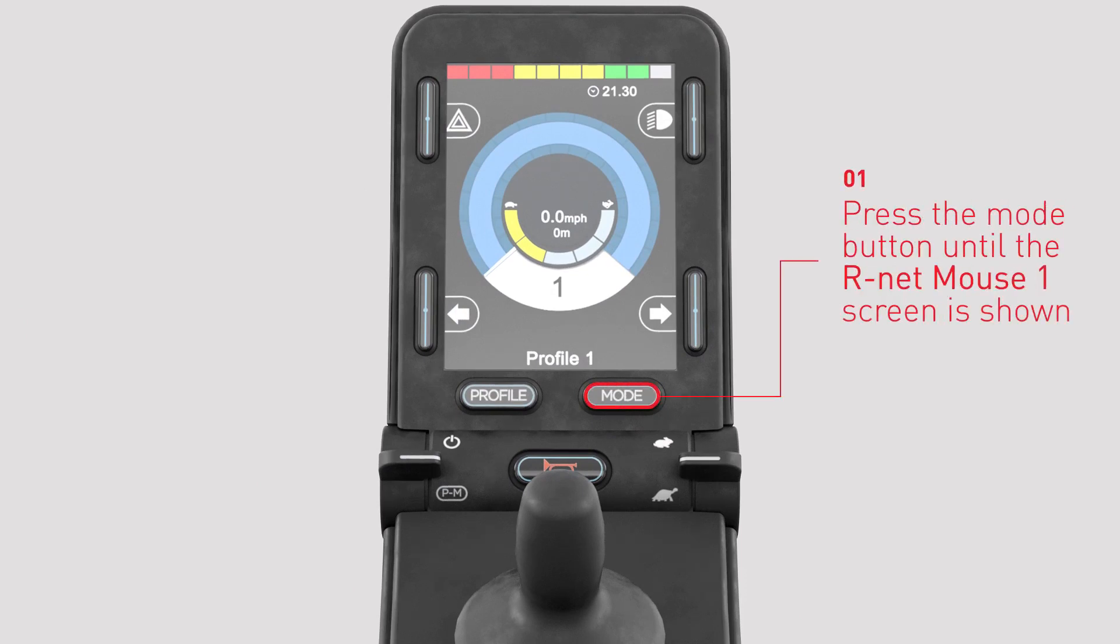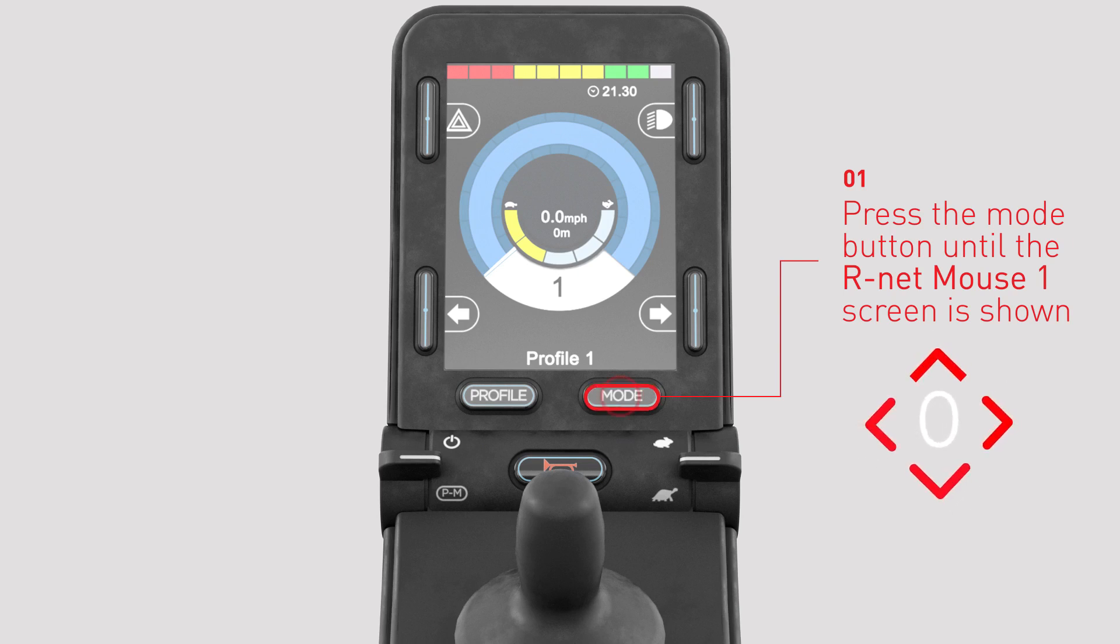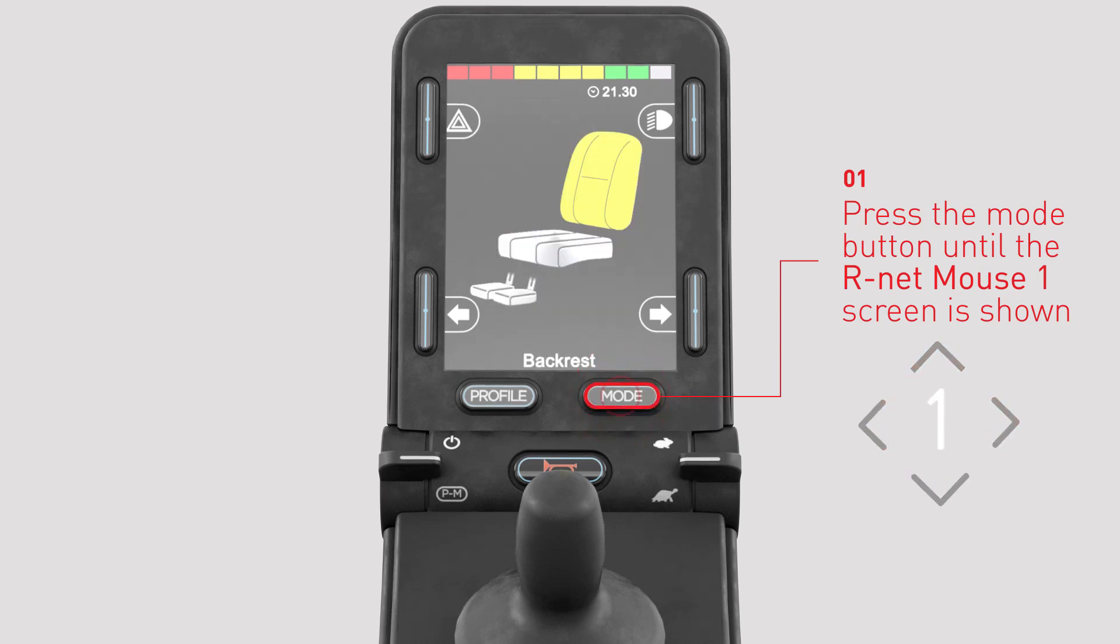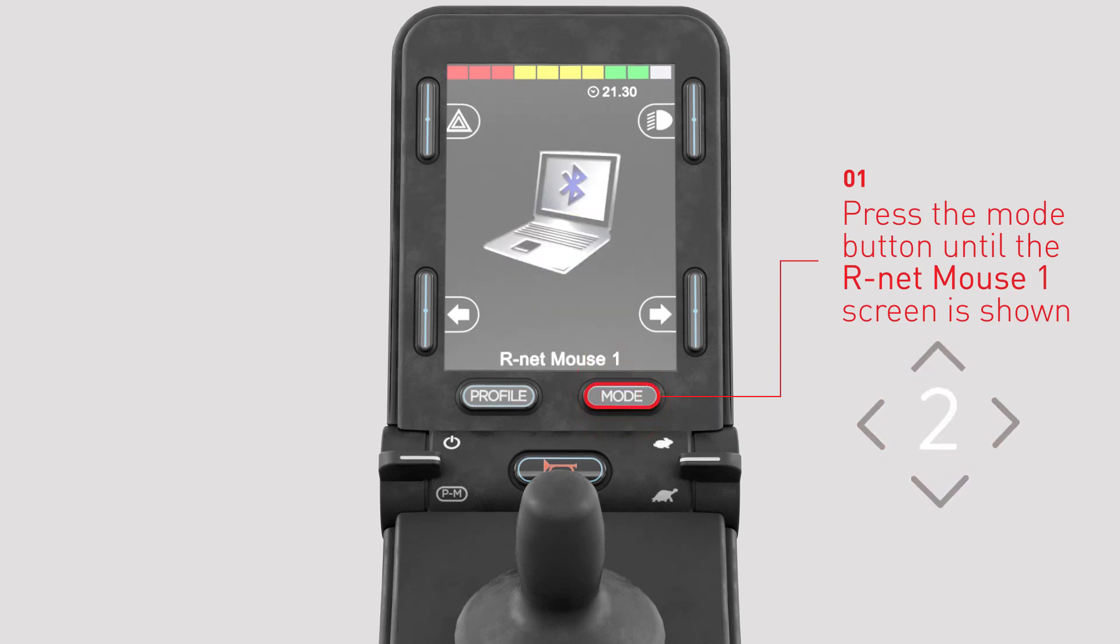Enter Bluetooth mode on R-Net by pressing mode button several times until R-Net mouse 1 is shown on the joystick LCD screen.